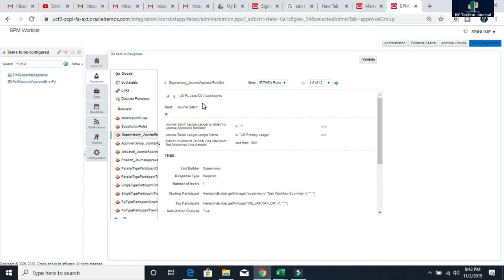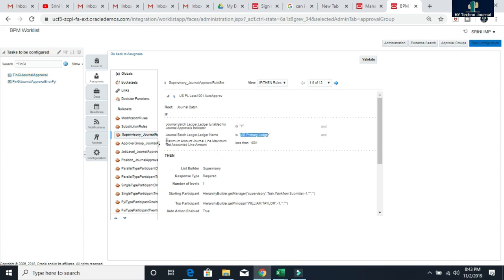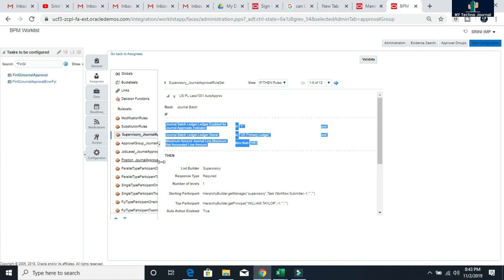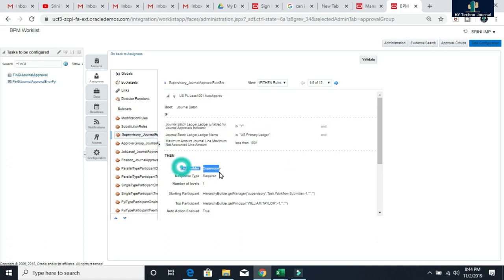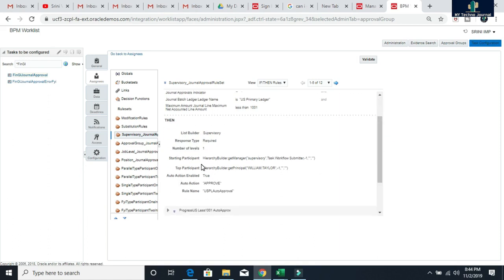I have written this rule. The first rule is for auto approval. The first condition is journal batch — at the journal batch level the approval should be enabled, that means it is yes. The second condition: the journal batch ledger name is US primary ledger. Third condition: the amount is less than 1001. The list builder is supervisory, response type is required, number of levels is one. But as per the condition, auto action is enabled — meaning if the amount is less than 1001, it should be approved automatically. That is my first approval rule.